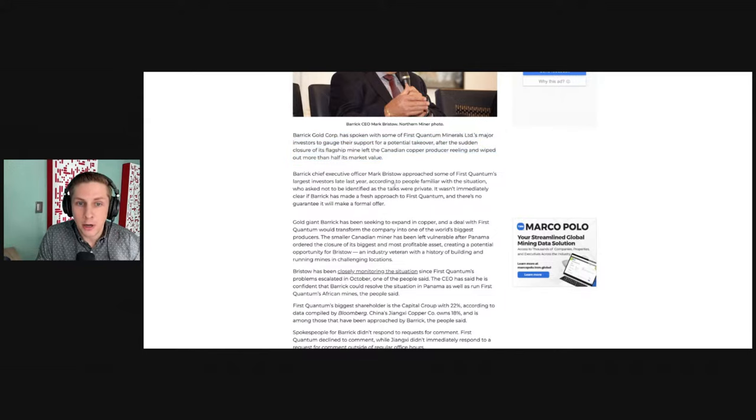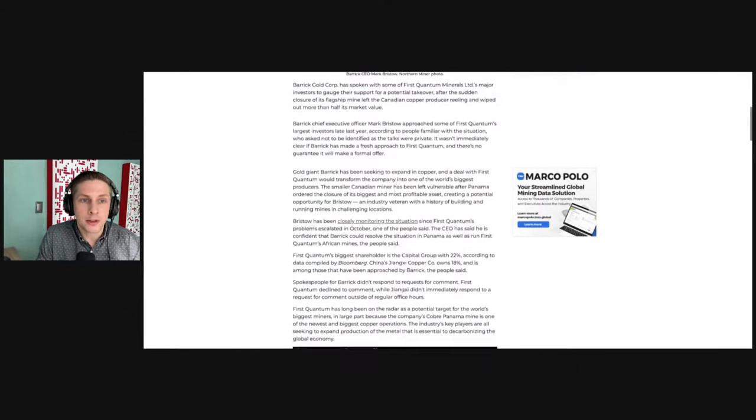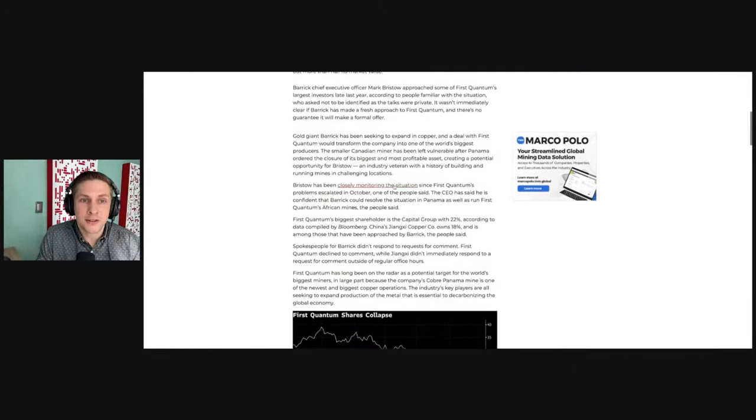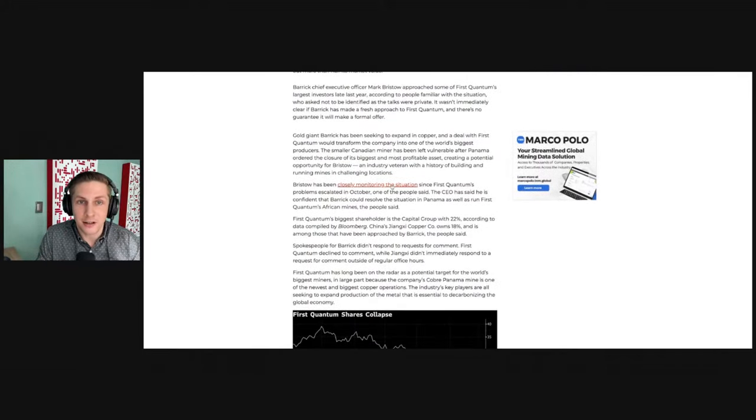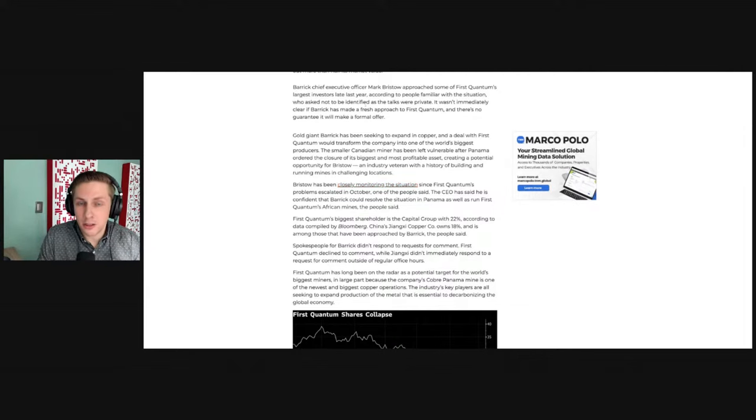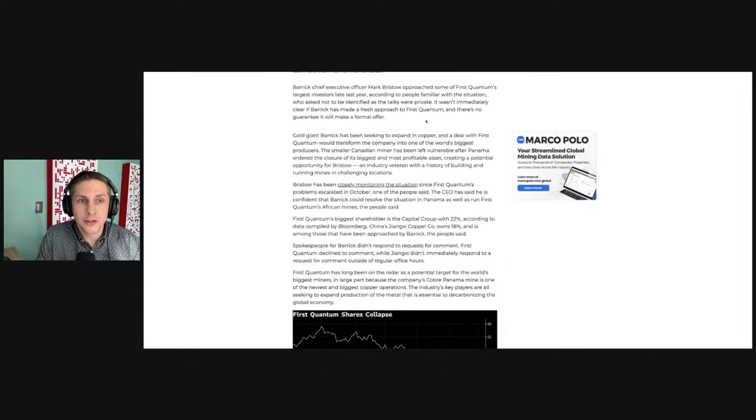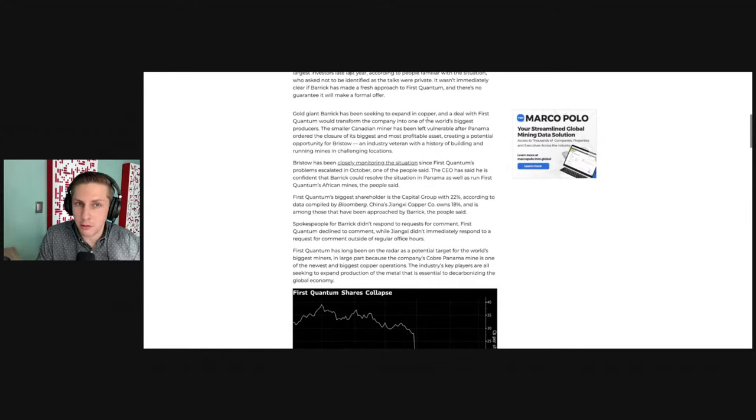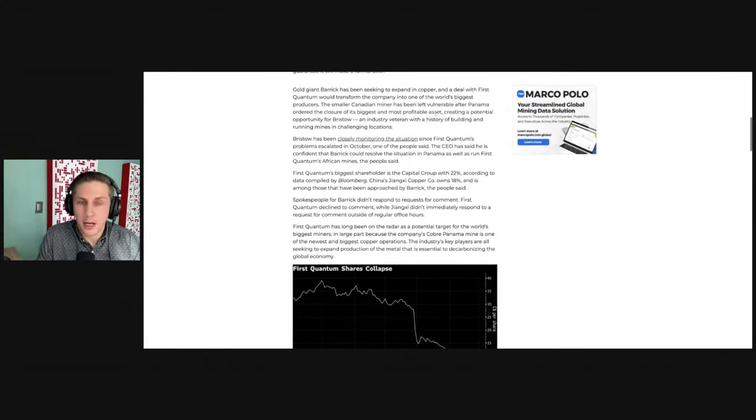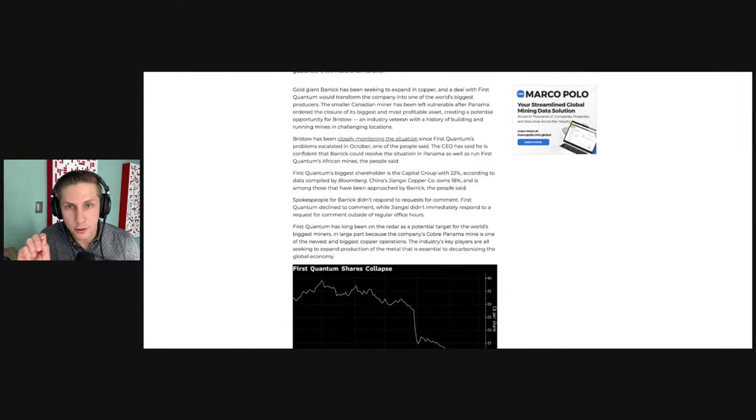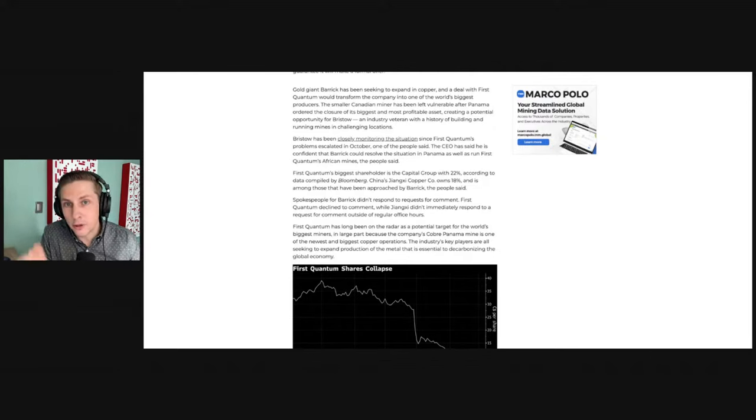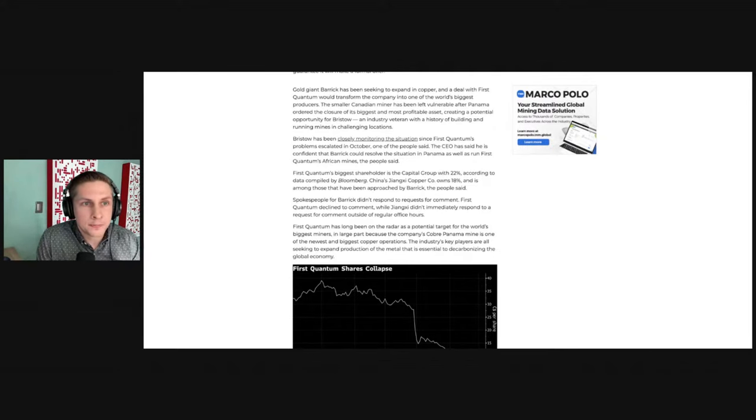Barrick CEO Mark Bristow approached some of First Quantum's largest investors late last year, according to people familiar with the situation who asked not to be identified as the talks were private. It wasn't immediately clear if Barrick has made a fresh approach to First Quantum and there's no guarantee that it will make a formal offer. However, it makes perfect sense that Barrick would buy First Quantum,